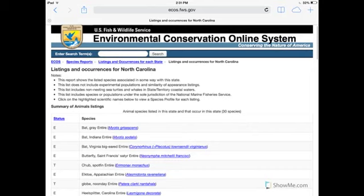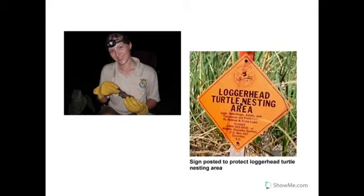These listed species include both plants and animals. Some of the ones in North Carolina include the red wolf and several bats listed as endangered. You can see an E for endangered and a T for threatened. A threatened species is just at risk of becoming endangered, whereas an endangered species is at risk of extinction in a significant portion or all of its range.